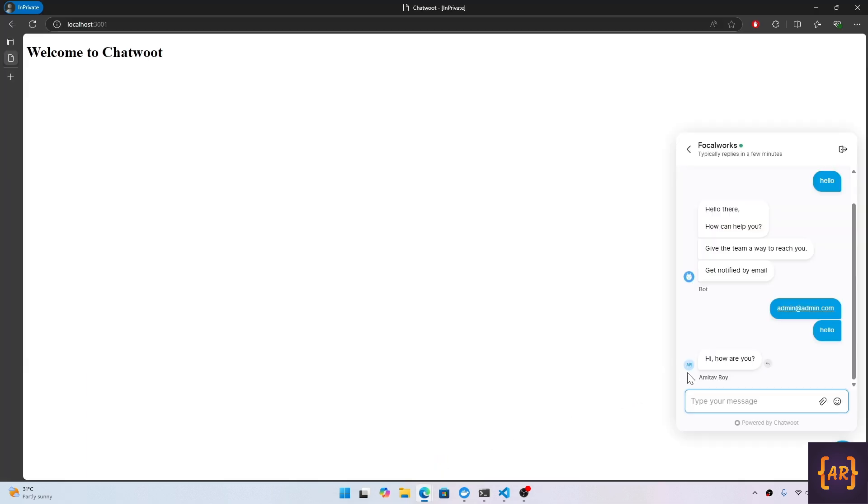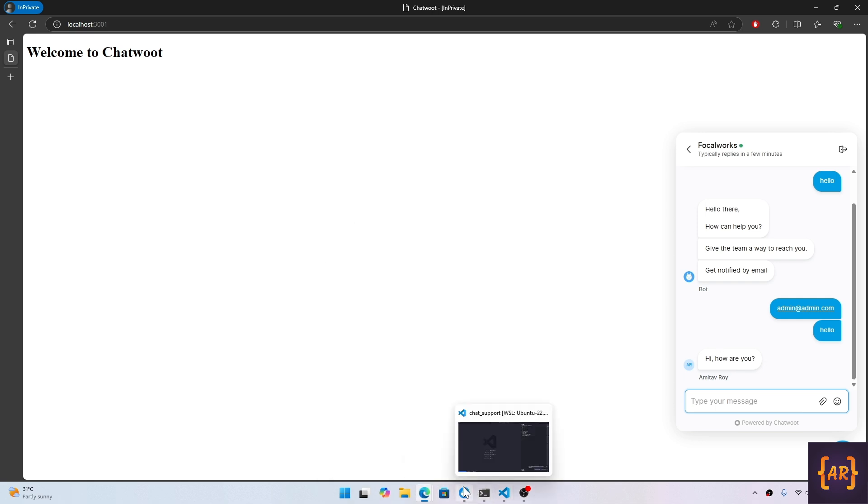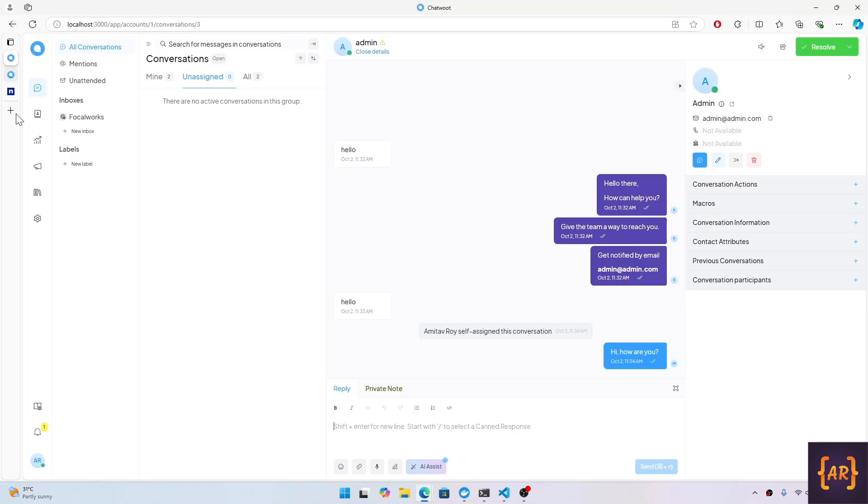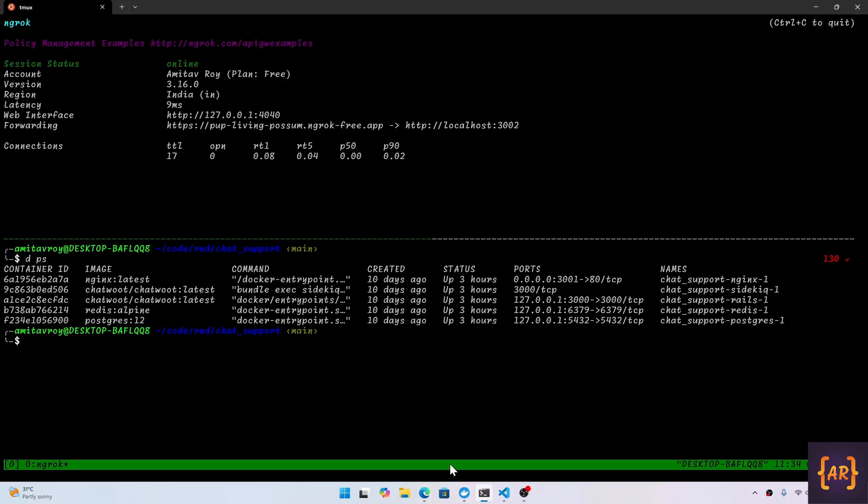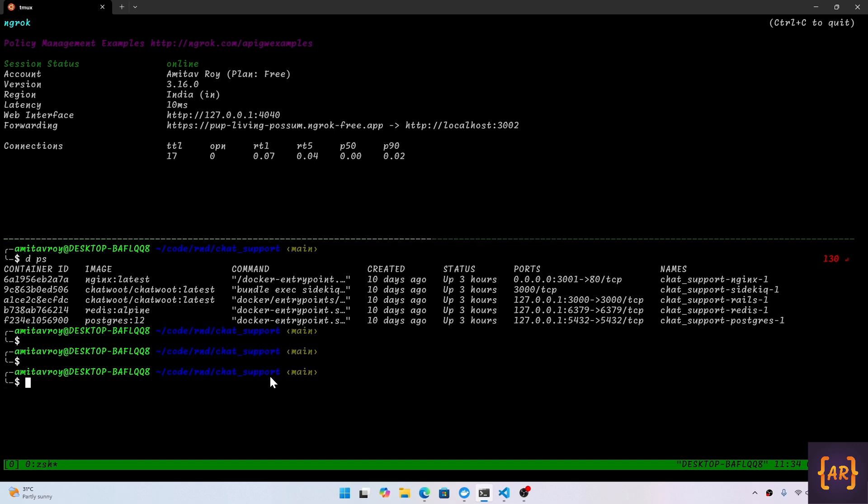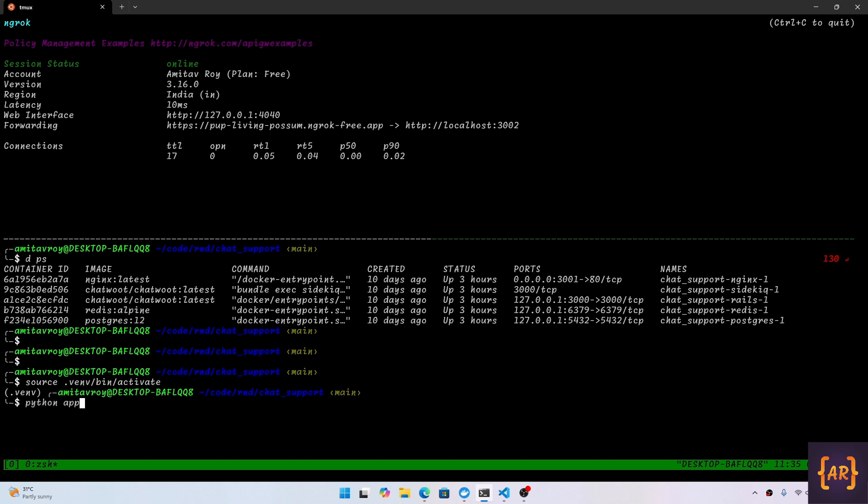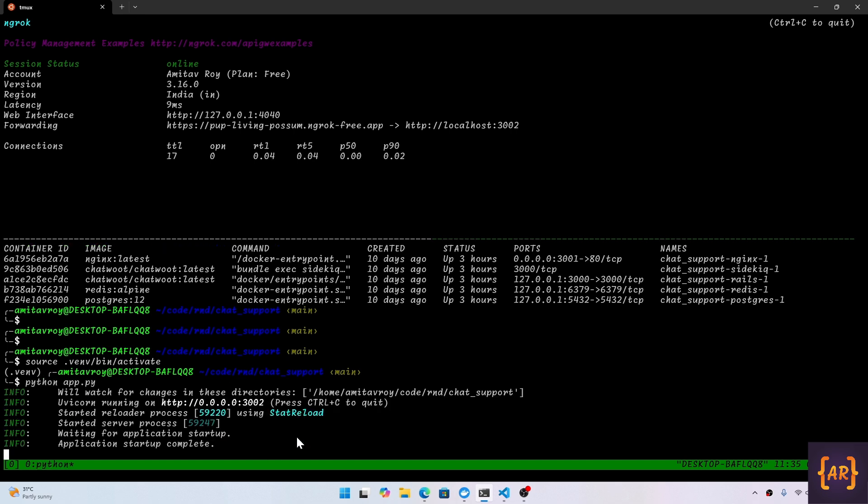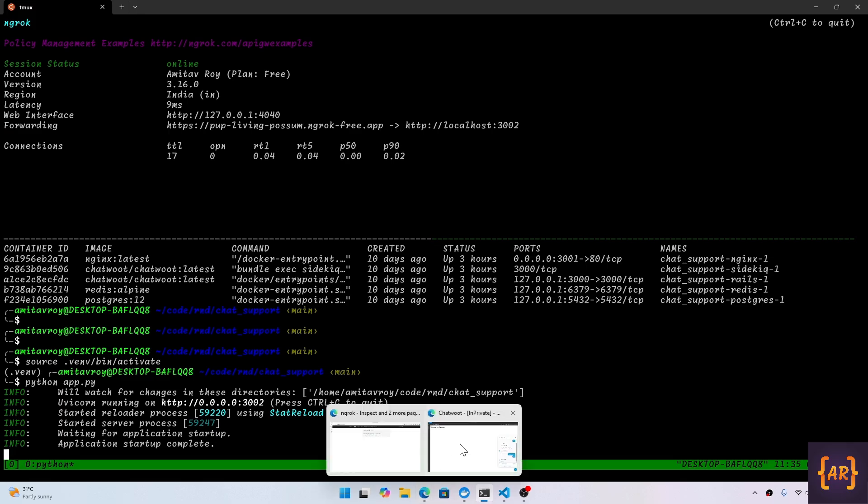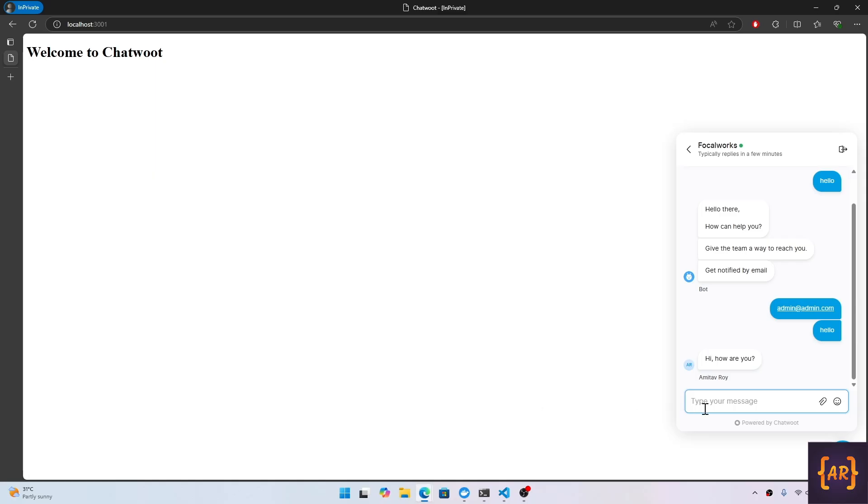Now let us try to understand how the webhook can be processed here. I'll clear this out. What I would do is source .venv/bin/activate so that my Python virtual environment is activated. Now I will run python app.py. With this, now the application is running.